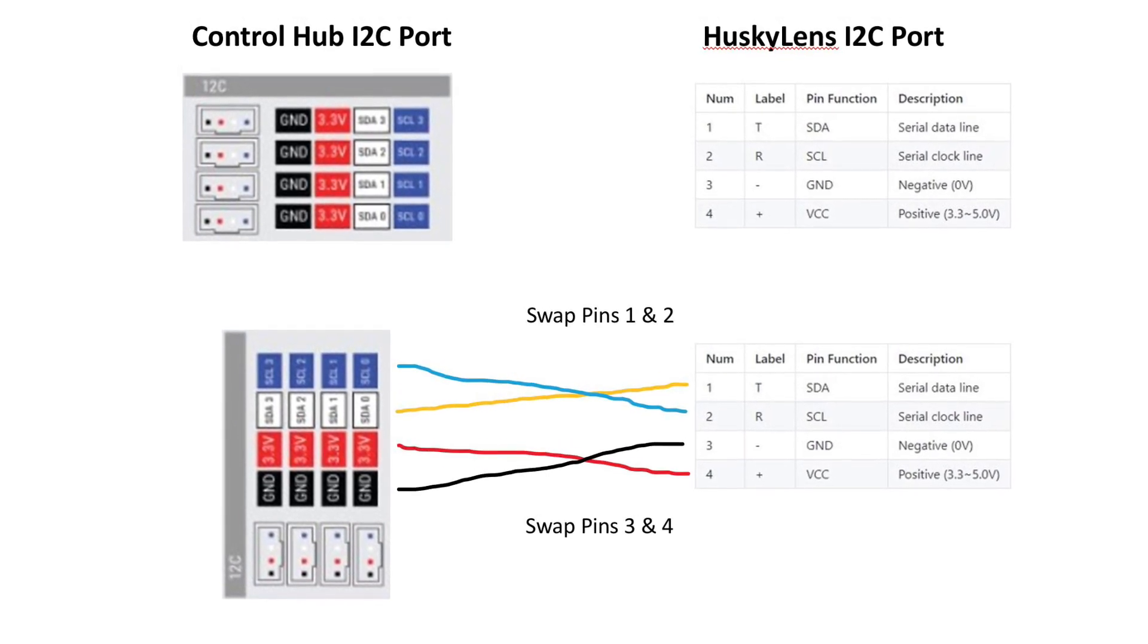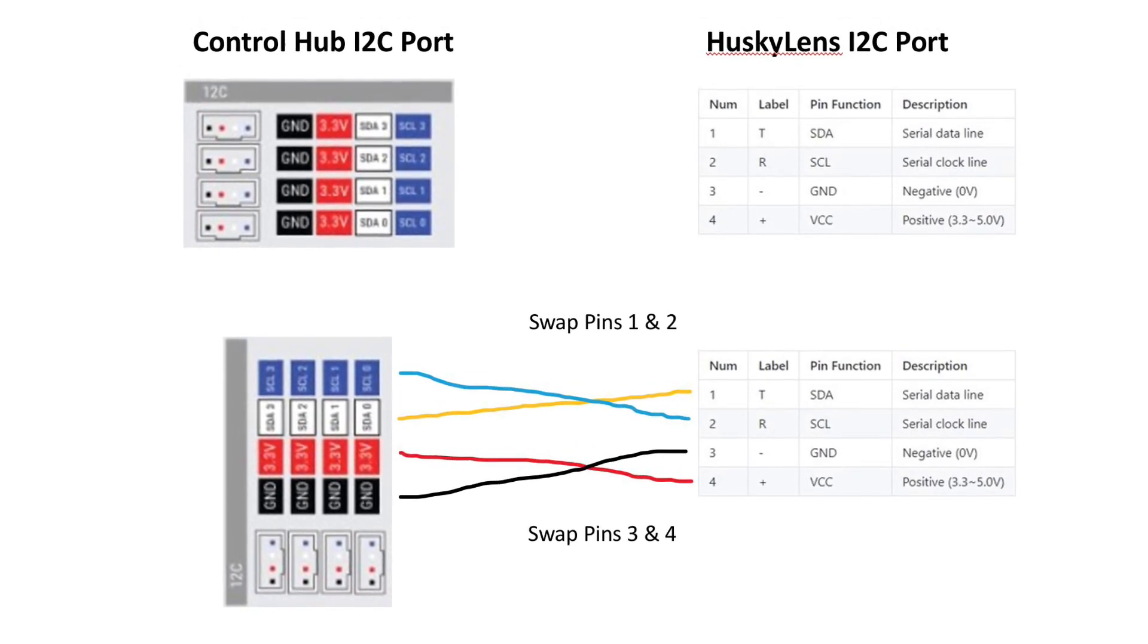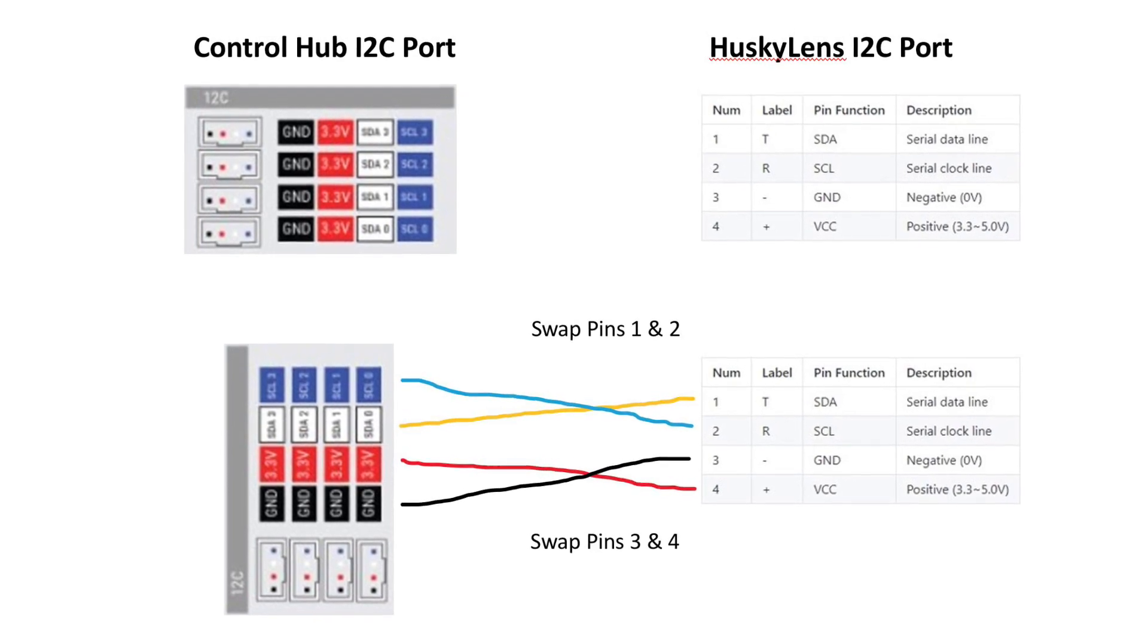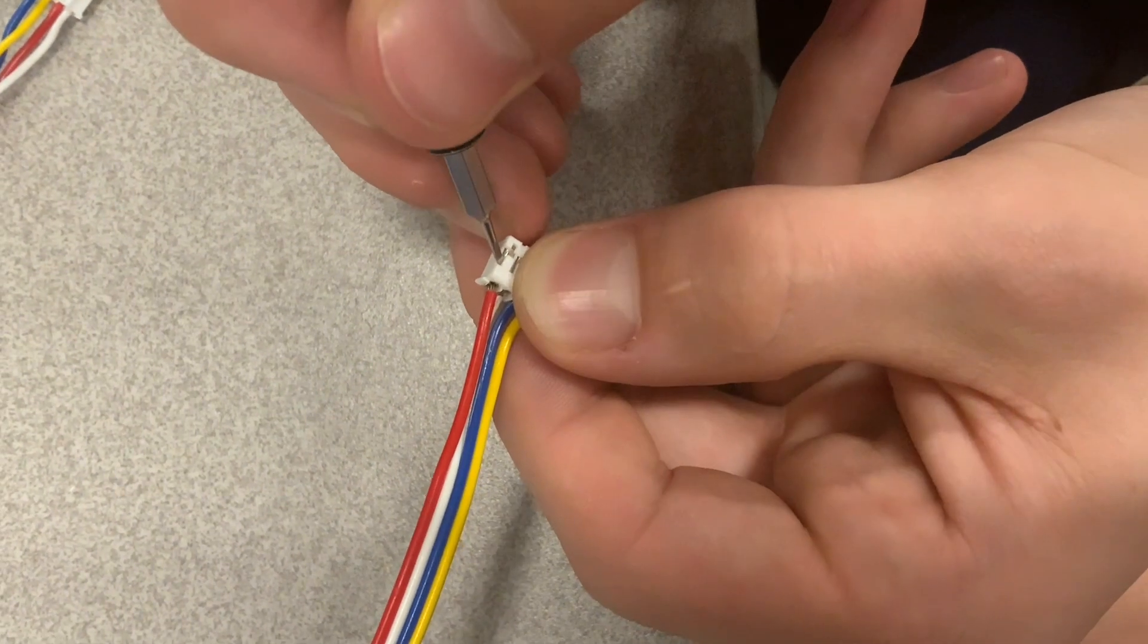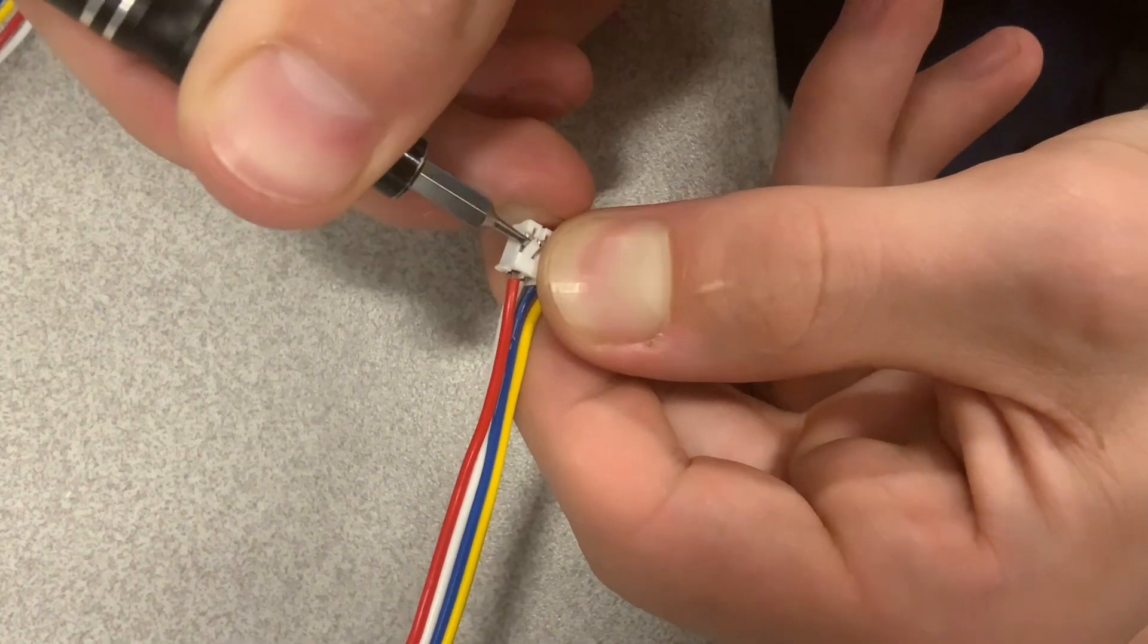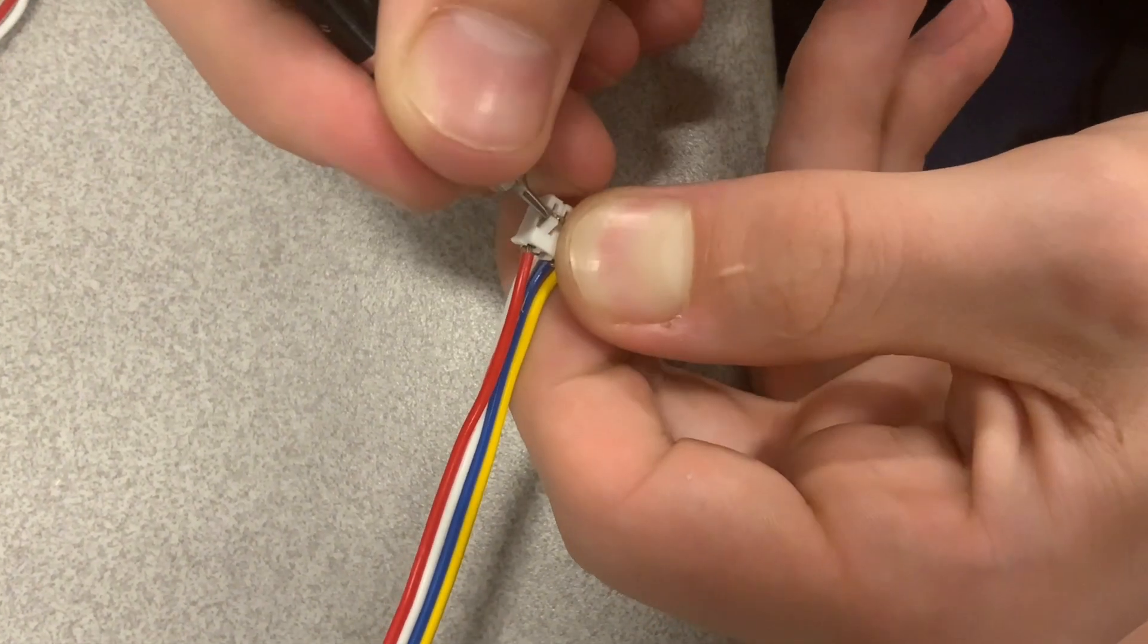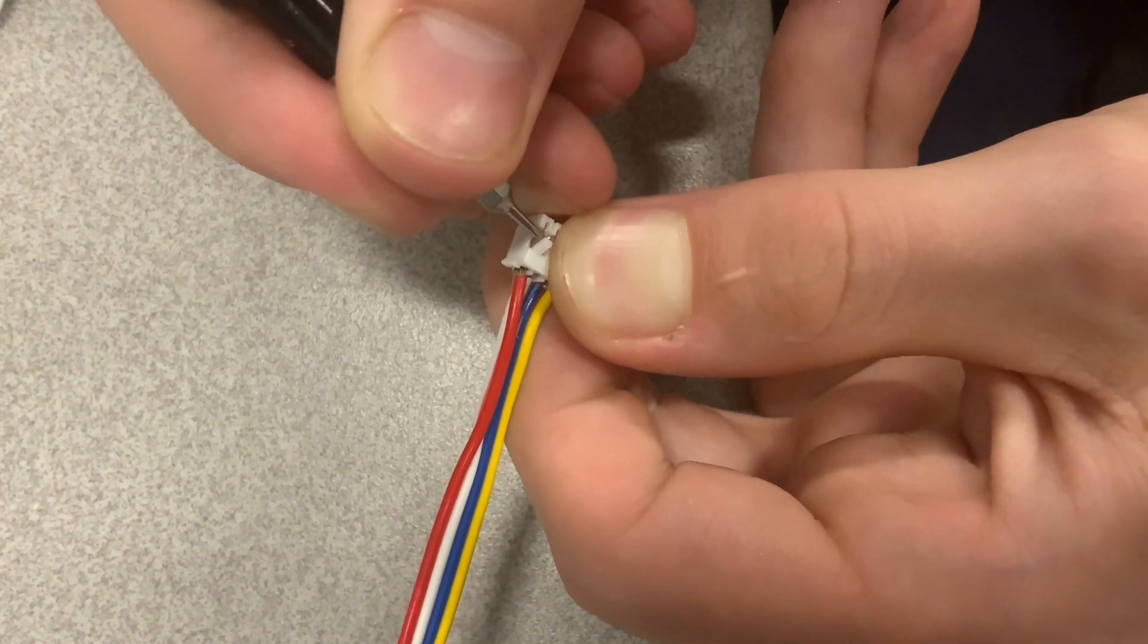To swap the pins, you will need a very small, sharp tool and some hands. First, on the Husky Lens end of the wire, on the back of the connector, use your sharp tool to lift up the tab of the first, blue or clock wire, and slide the wire out.